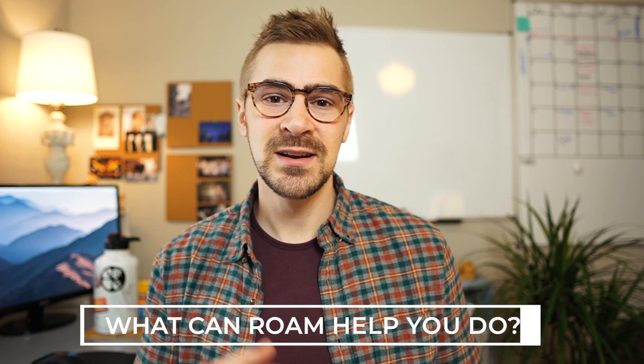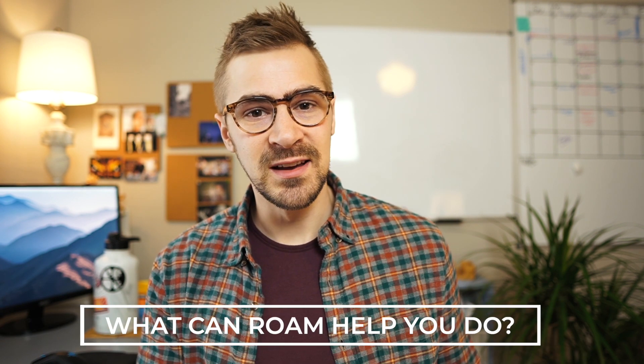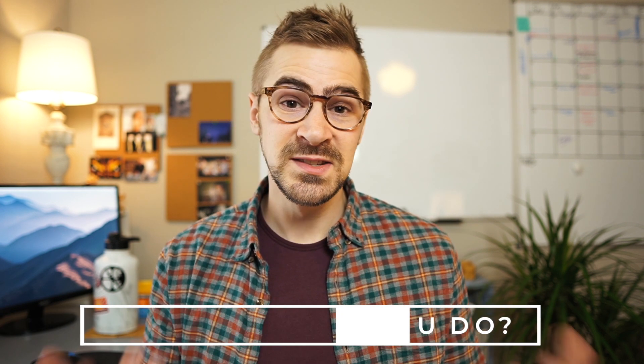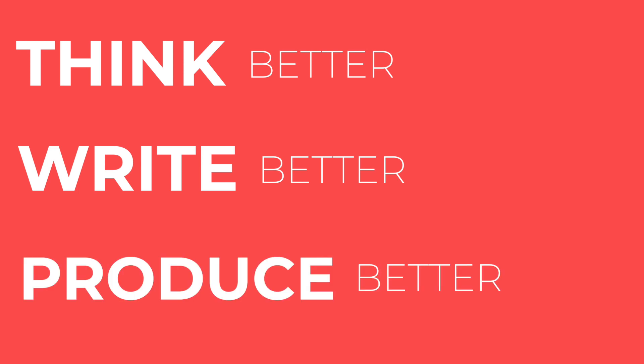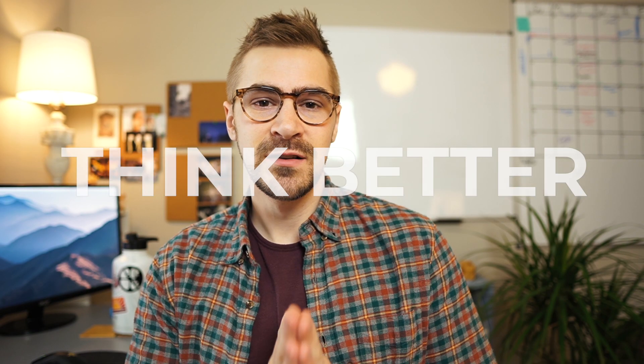So sure, Roam is a neat and interesting tool and it's helped a lot of people, but help them do what? What outputs can you get out of Roam? What systems can you integrate? First, Roam can help you think better. Second, Roam helps you write better, which leads to helping you produce better and create really robust task management systems.